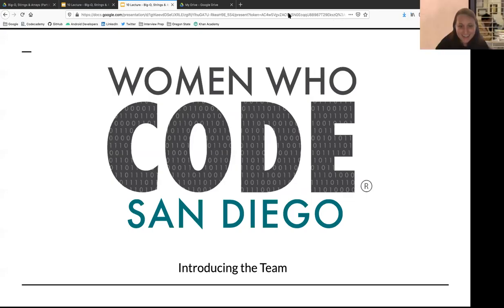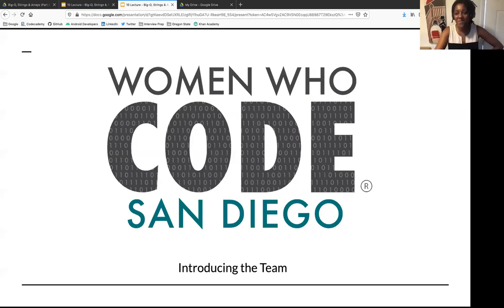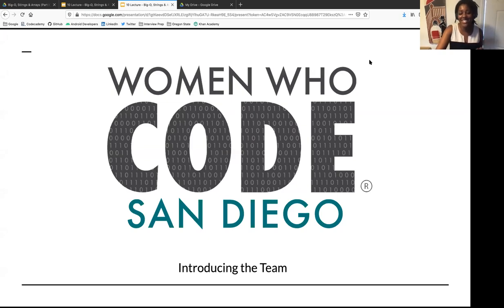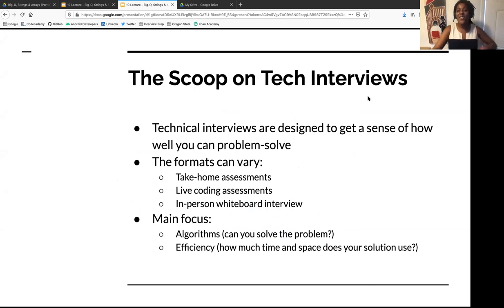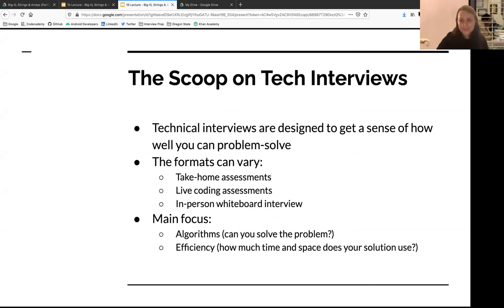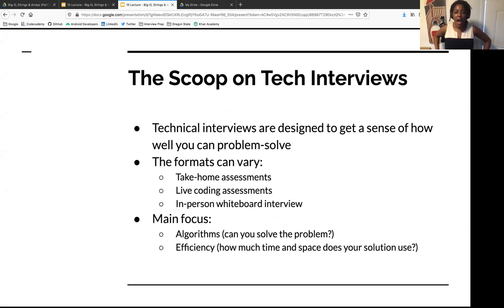Welcome to Women Who Code. Let's just get started. Welcome to the interview tech prep series.